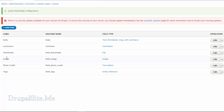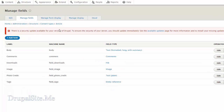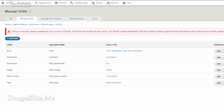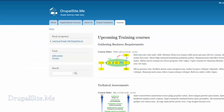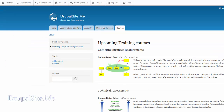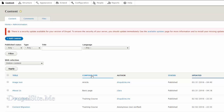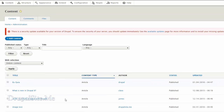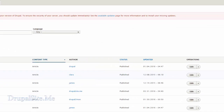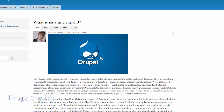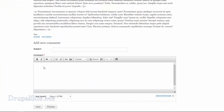Now the next thing to do is test this out. Let us edit an article — let's go back. These are the course content type, so let's find an article content type. Here is one: 'What is new in Drupal' — let's edit that. This is an article; there is an image and text.